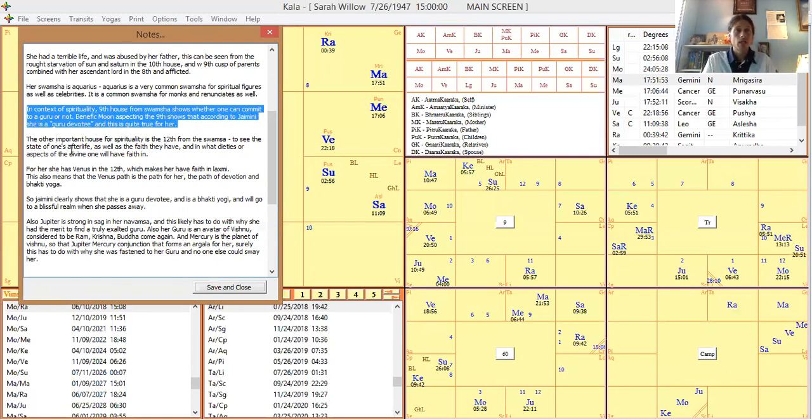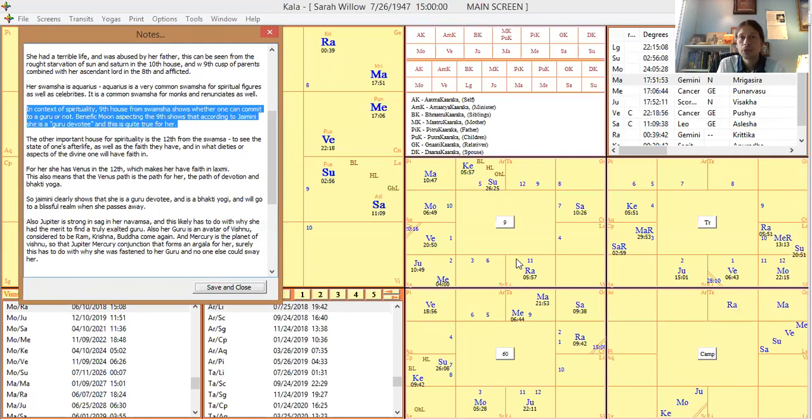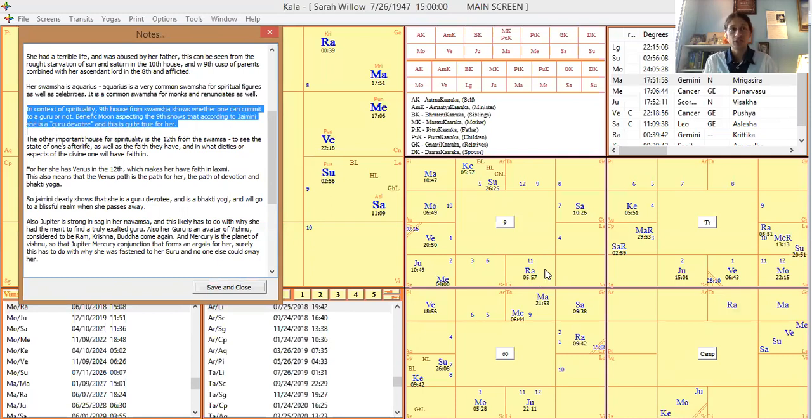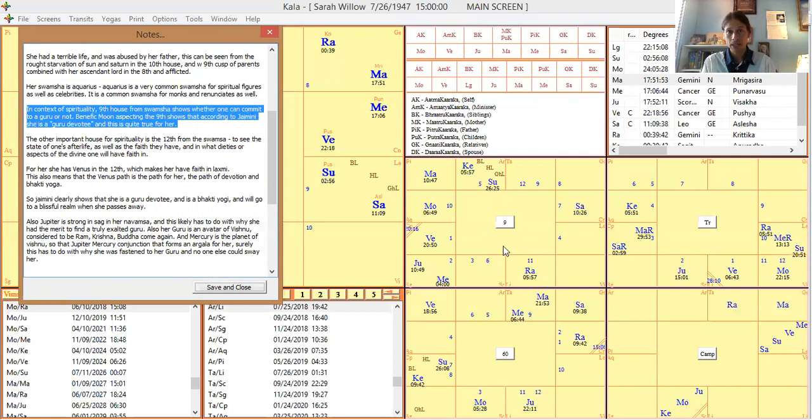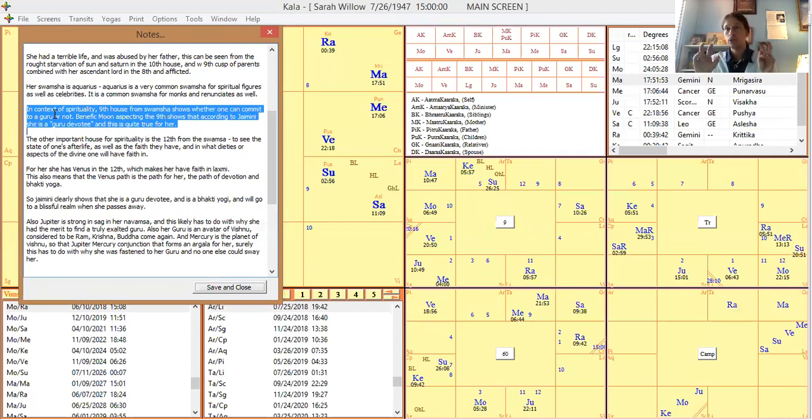In the context of spirituality, the ninth house from the swamsha shows if you can follow a guru or be a guru devotee, as Jaimini says. Rahu's there in the ninth, which is like no, you're going to struggle with that or have to work on that. But she does have the moon rashi aspecting it, a benefic moon rashi aspecting it. So that's a classic placement for Jaimini saying she would be a guru devotee.